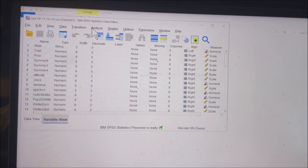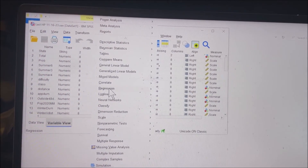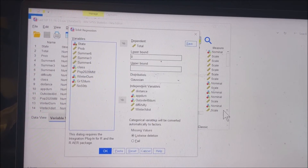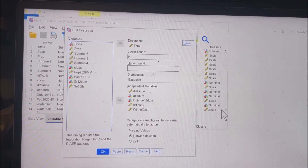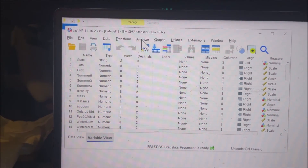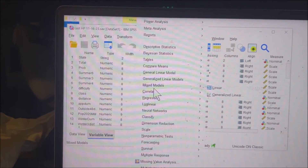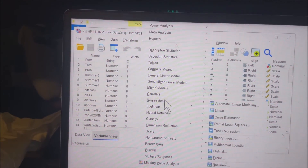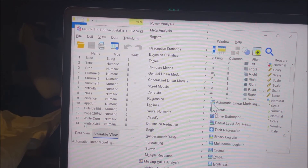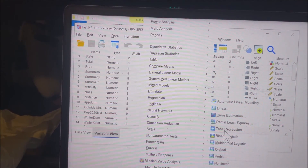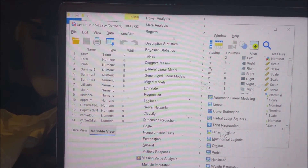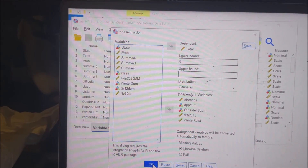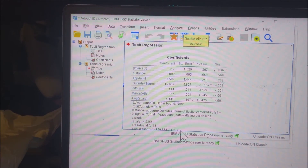Then you can go to Analyze > Regression > Tobit, and run your Tobit Regression. You can run it and you'll get your output.